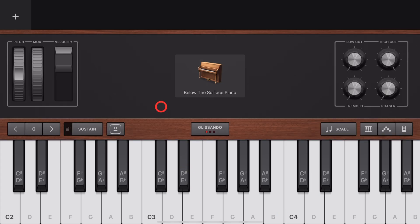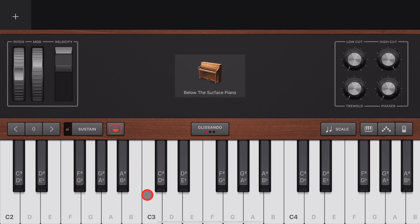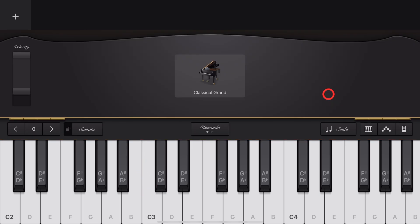If you have a device with Face ID, some of your keyboards have Face Control. Tap on the Face Control and open and close your mouth, and the modulation wheel will move.